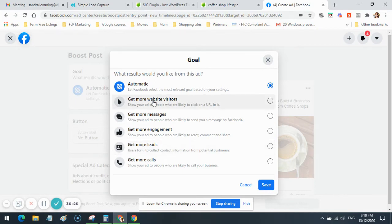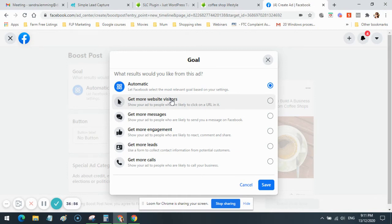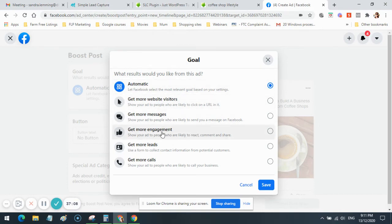If you want to get leads, you're better off with 'Get More Website Visitors' — because any page on the internet, including a lead capture page, is a website page. If Facebook asks you to install a tracking pixel, that will be done on your website and on your landing page. In SimpleLee Capture, inside the Extras tab, there's a header script box where you can paste your Facebook tracking pixel. 'Get More Engagement' ads are really great to build likes and engagement on your page.